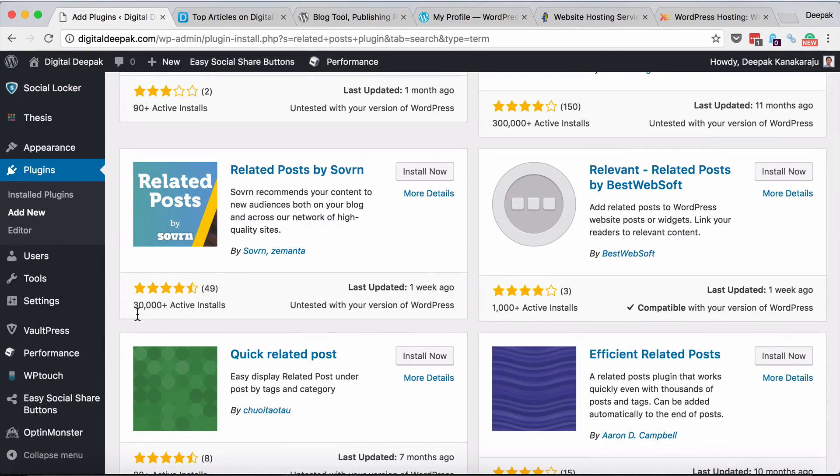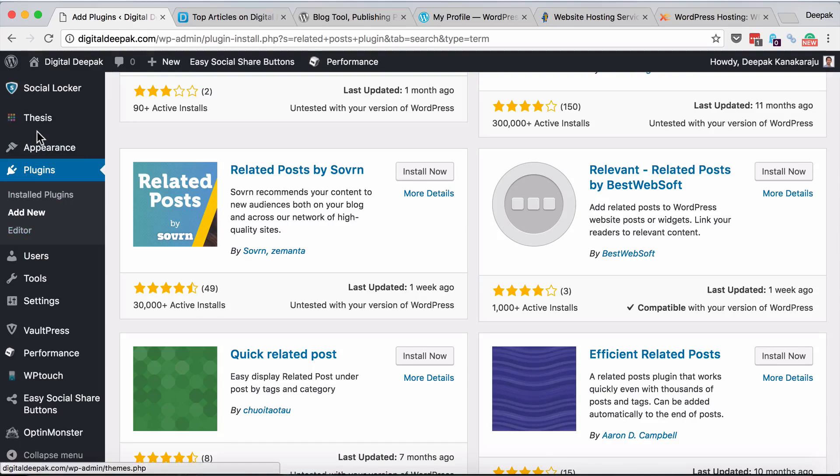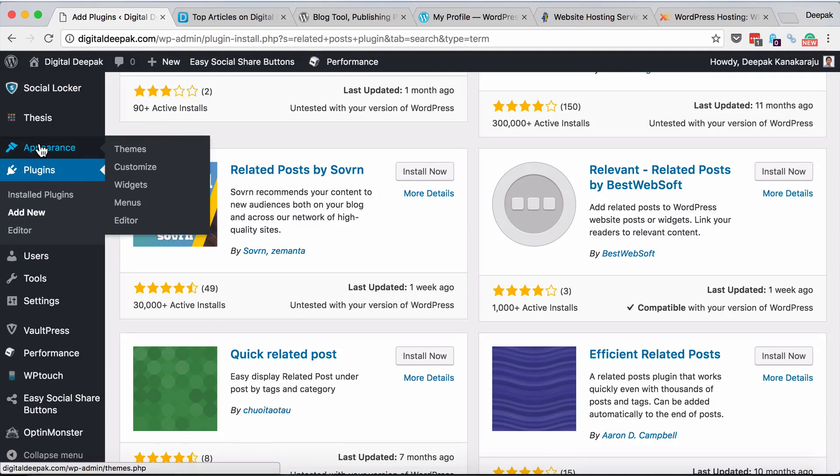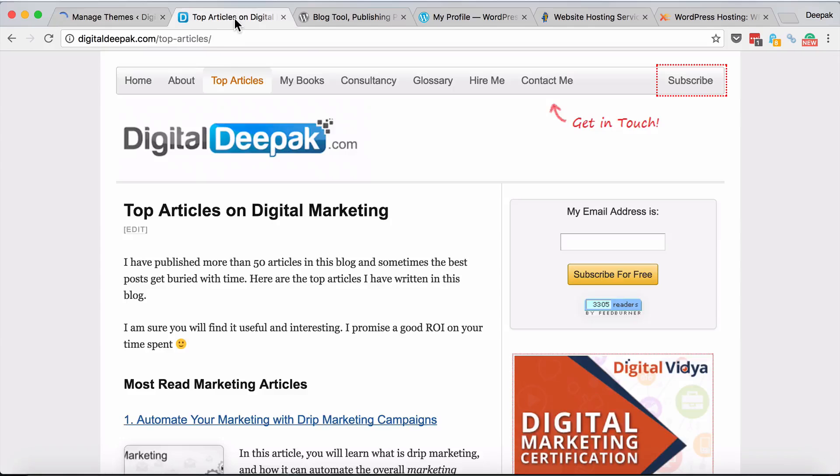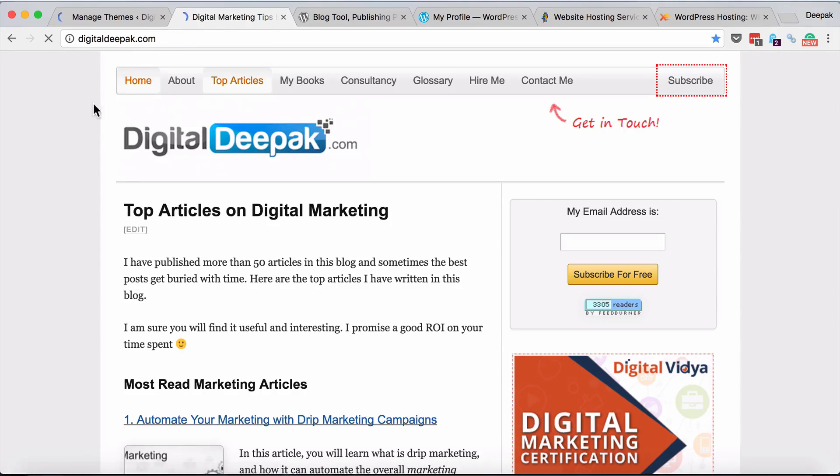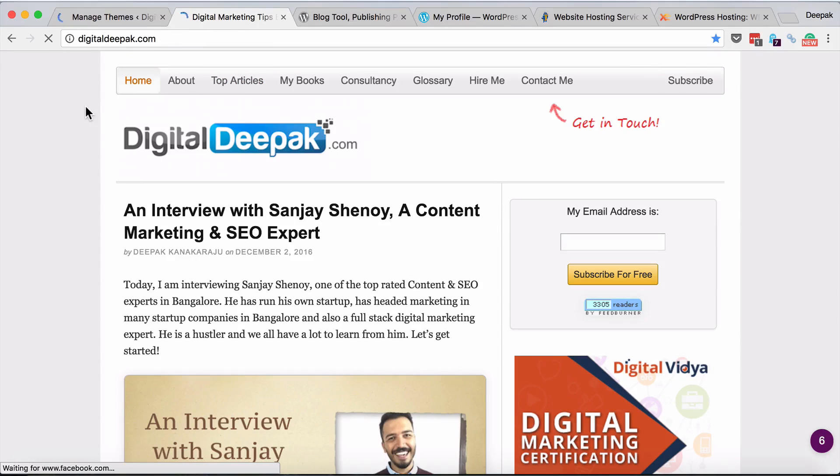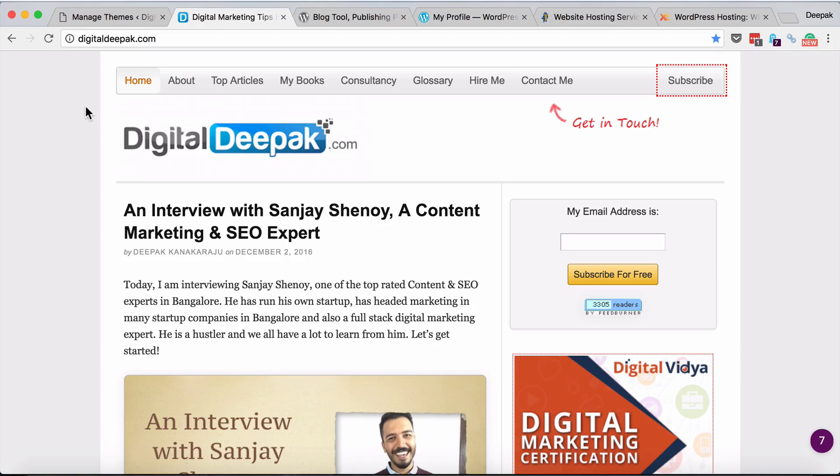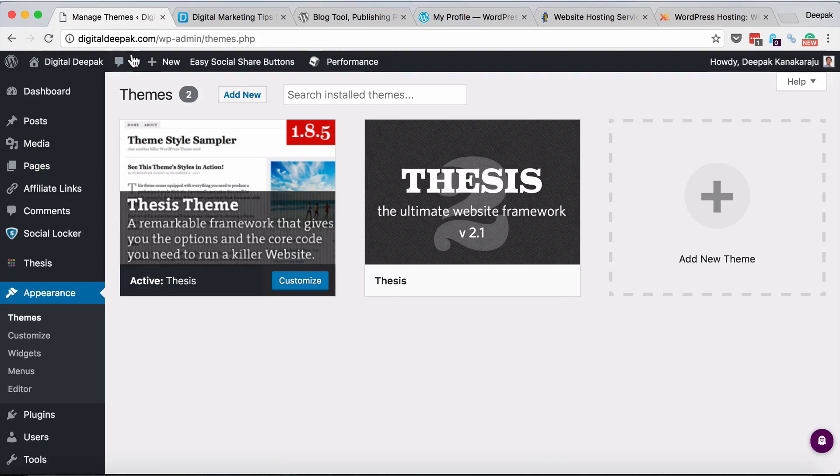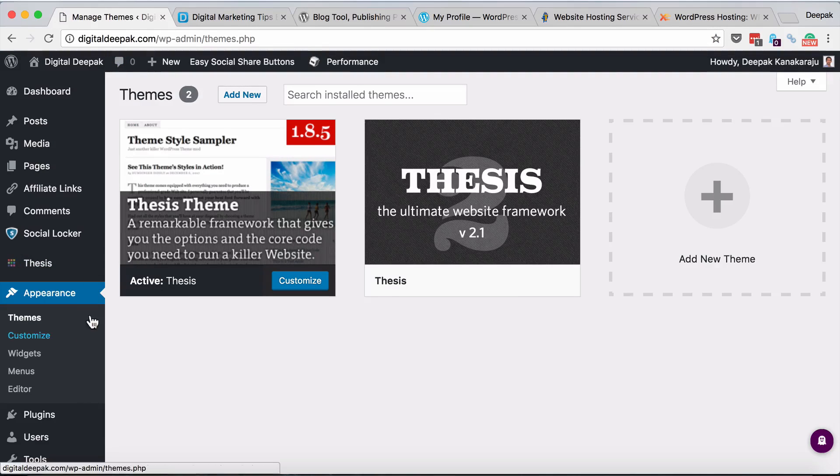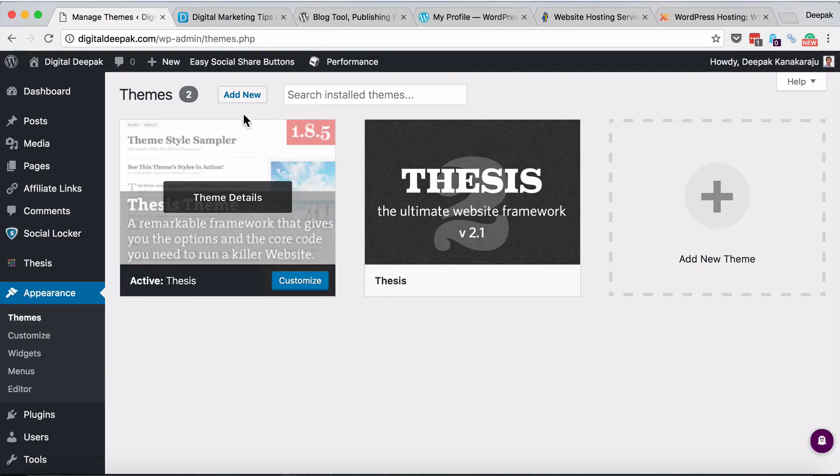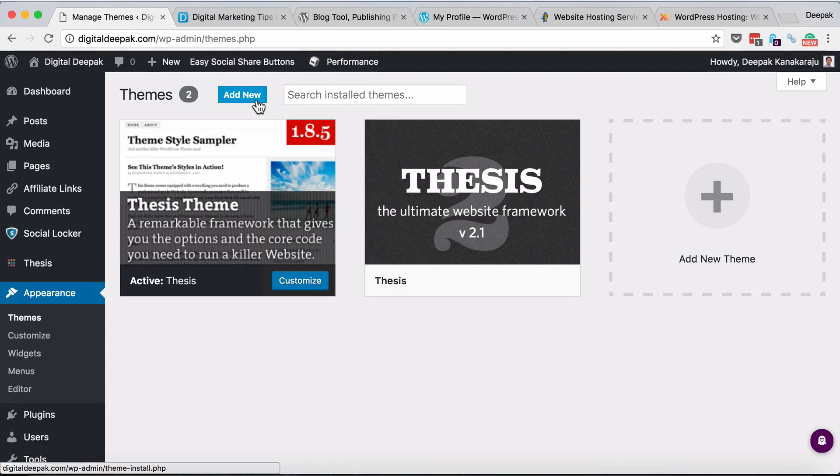If you go to themes, right now for my blog I am using a premium theme called thesis and the blog runs on the thesis platform. There are plenty of free themes as well. If you go to themes and click on add new, you can see the themes available.